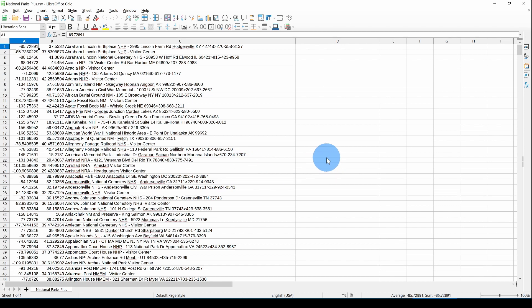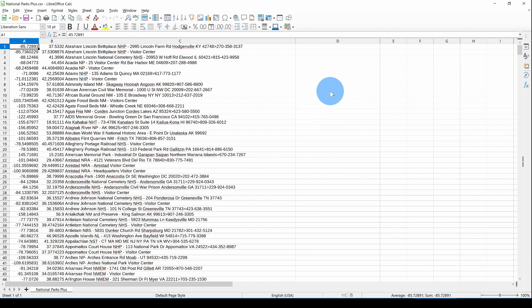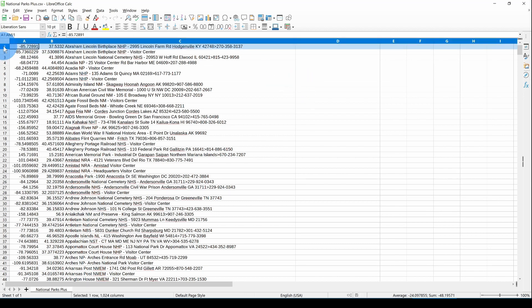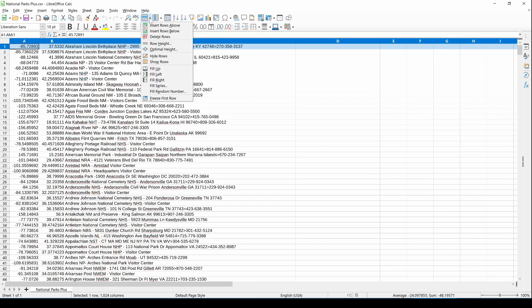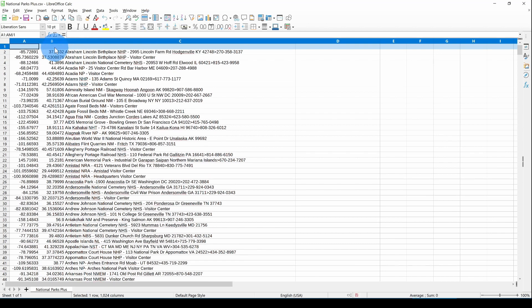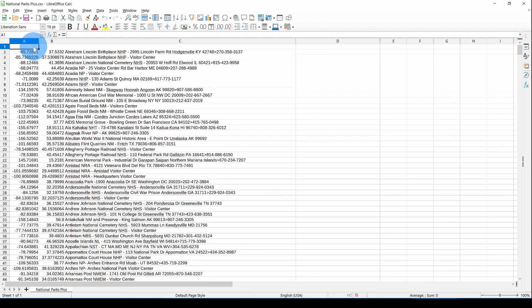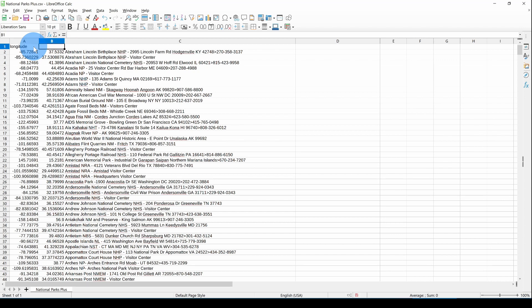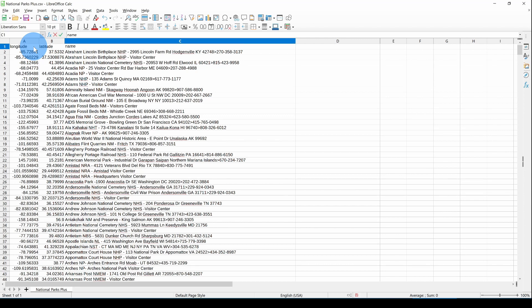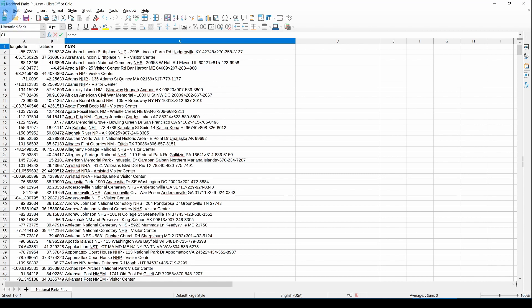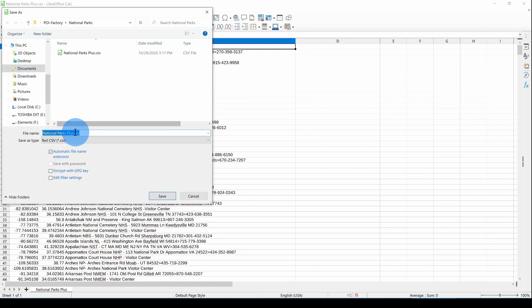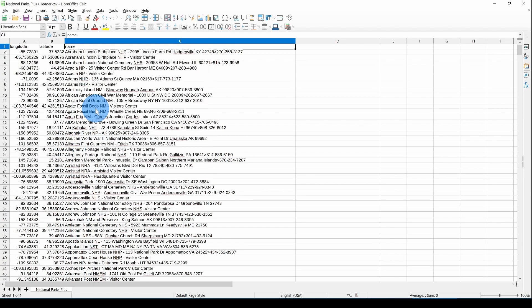Now here we see three columns. We have Longitude, Latitude, and Description. In order to convert this to GPX using the GPS Visualizer website, we have to insert a header row at the top. So I'm going to click on the first row and go to the rows and insert row above. And then I'm going to enter Longitude and Latitude and Name. And then I'm going to File, Save As, National Parks Plus, and Plus Header, so I can tell the difference between the two.